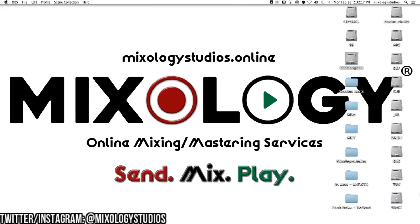Welcome to another tutorial from Mixology Studios online. My name is BioFam, aka Classic. Please follow me on Twitter and Instagram at Mixology Studios, and if you care for my personal one, Classic Hip-Hop.